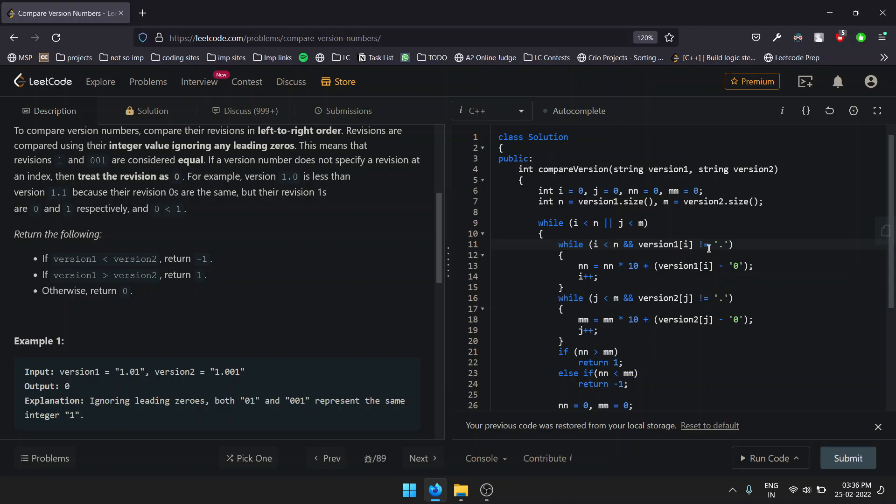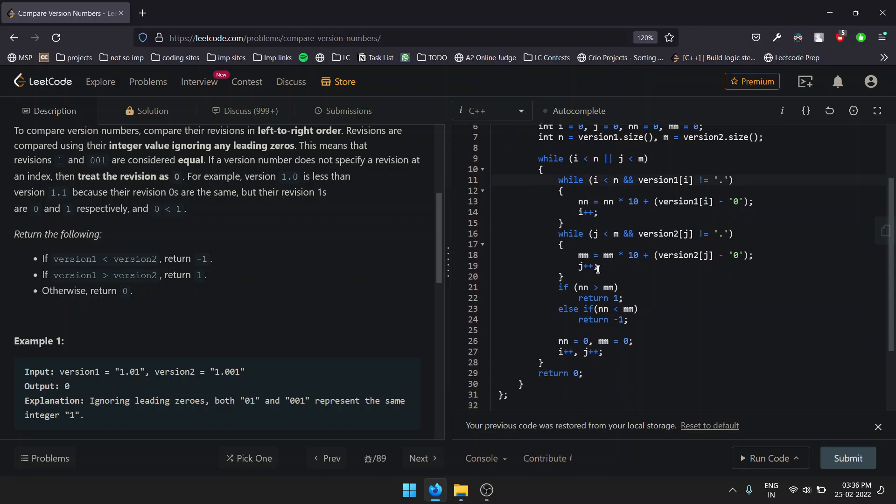This is the main condition to traverse: if our string encounters any dot, we stop over there and add all the numbers until that dot into our n integer. We go on traversing until i reaches n. Same is the case with string two—version2. We go on traversing until we find any dot and add all the digits until that dot.